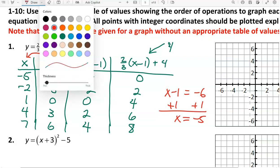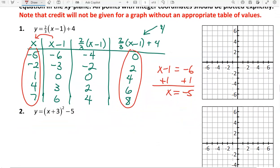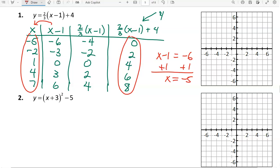When I'm done with my table of values, these are my x values and the corresponding y values, which I can now graph on the grid. So we have the points: negative 5 comma 0, negative 2 comma 2, 1 comma 4, 4 comma 6, and 7 comma 8, which goes off the grid. I've graphed all the points with integer coordinates.